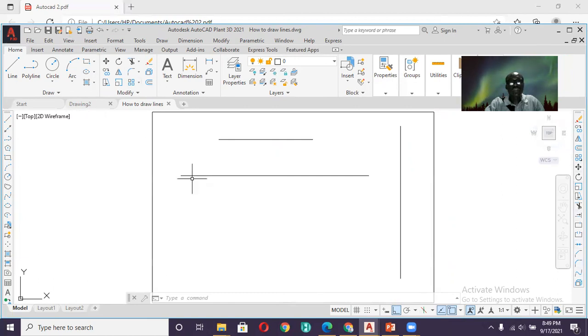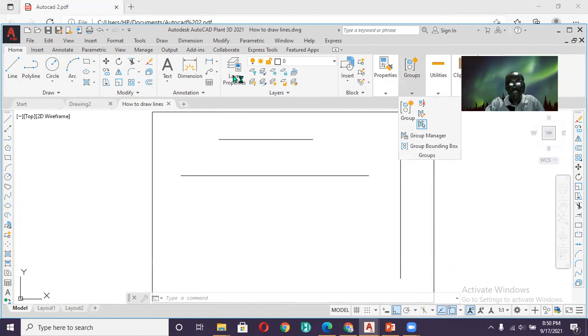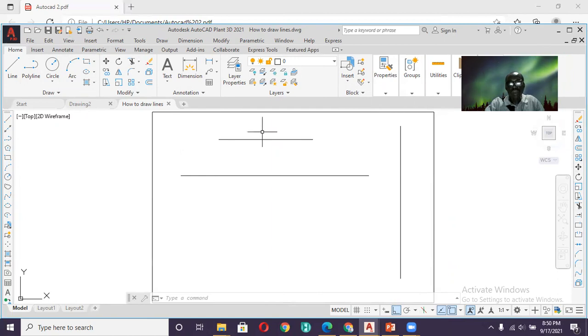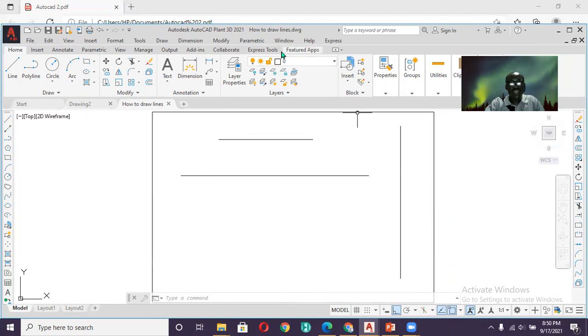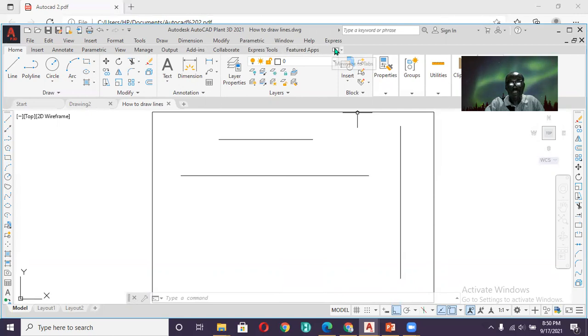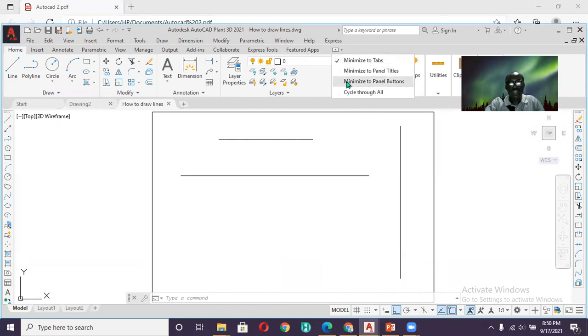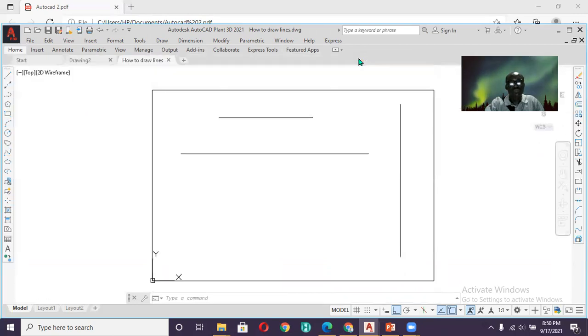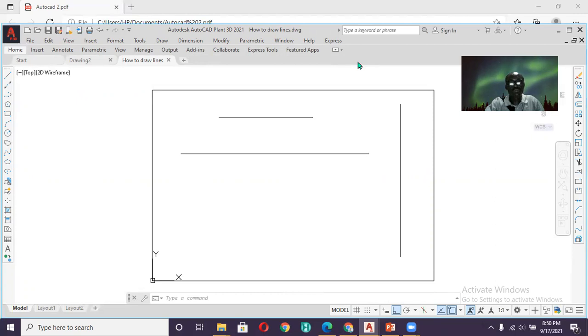So now the ribbon is occupying a large part of our screen. I want to take out the ribbon. I want to take it away. So now I will have a large area for my drawing. How do I do that? You come here where you have future apps. After future apps, what do you have? You have an arrow. You come to this one, the one on the right-hand side. You click on that arrow. Then you click on Minimize to Tab. When you click on Minimize to Tab, it takes away the ribbon. The ribbon is no longer there. So you have a larger space for you to carry out your drawing.